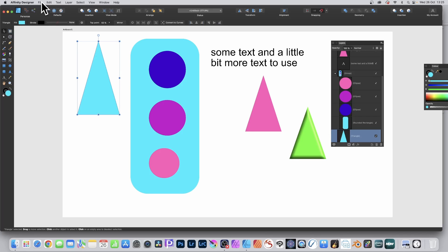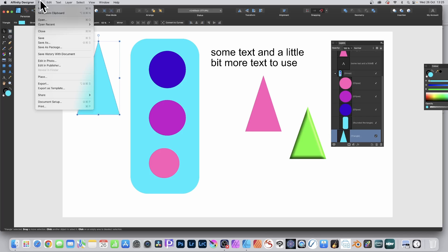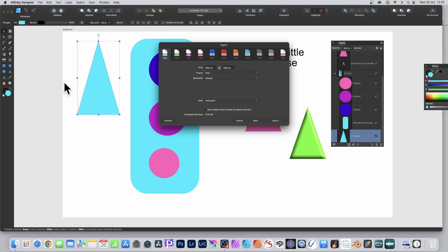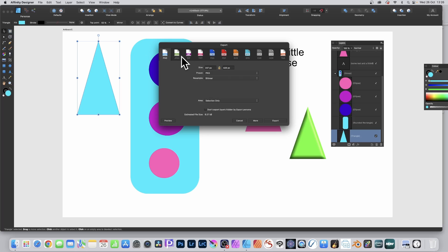If you just want to export layers individually, simply go to File and down to Export. With that layer selected — that's the key thing — go to File and Export, then go to Selection Only. You can choose PNG, JPEG, etc. Then click Export. There are also more options available for that PNG.